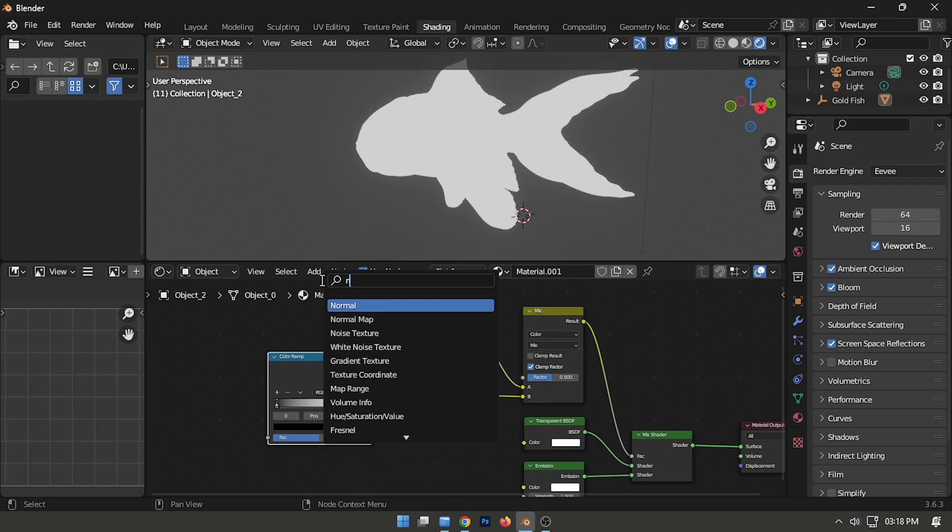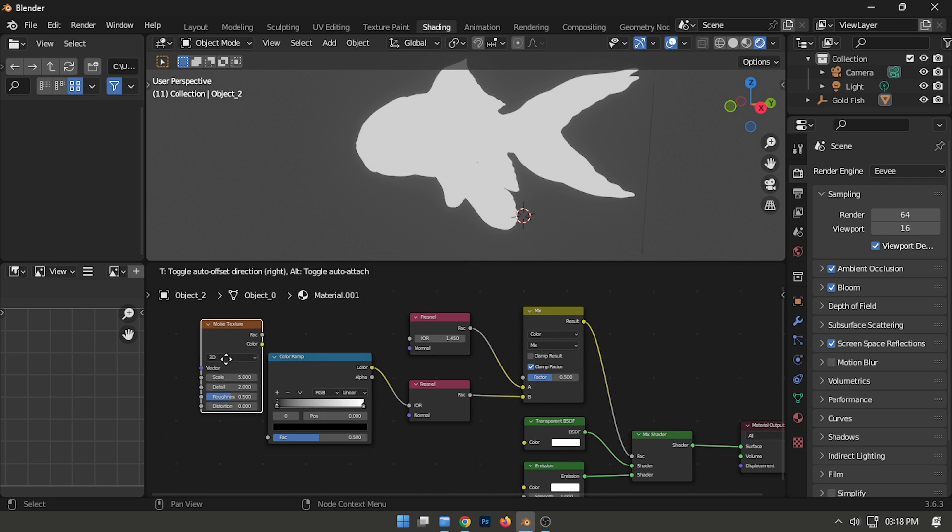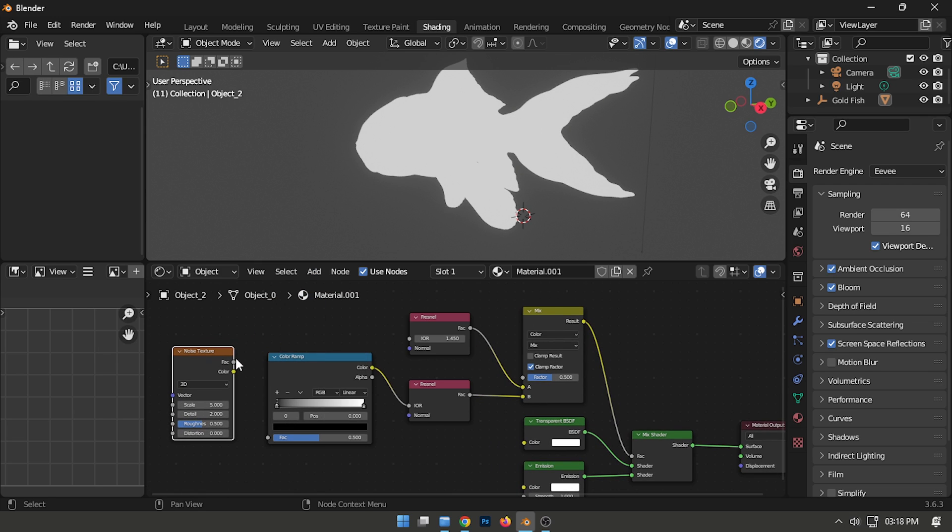Lastly, include the Noise Texture node and connect its Color output to the FAC input of the Color Ramp.